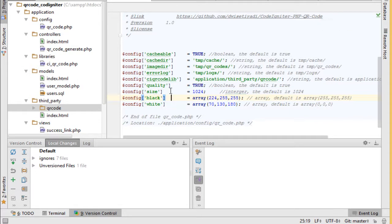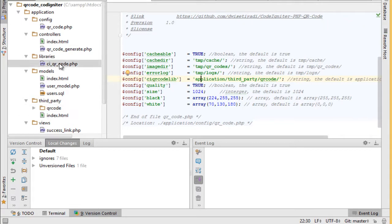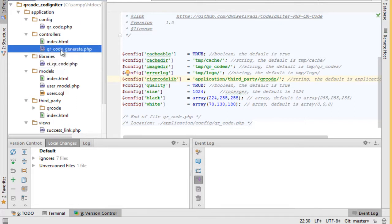We put also the library file into libraries folder here. After this we create QR generate controller as a simple example.